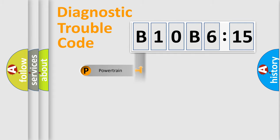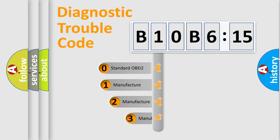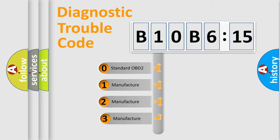Powertrain, body, chassis, network. This distribution is defined in the first character code.